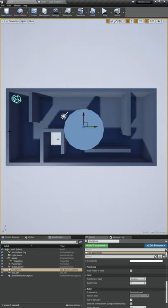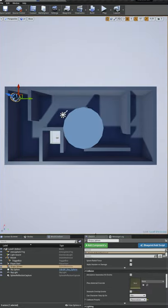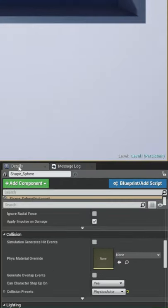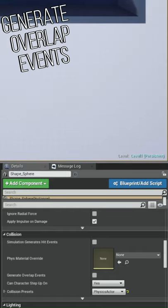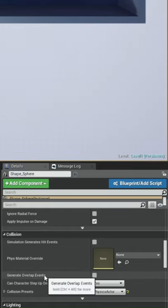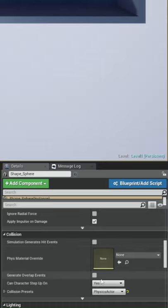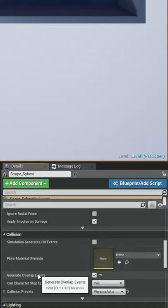Before we start here, we're going to want to click the marble, and under the details pane, we need to check generate overlap events in the collision section. Checking that makes sure that the game is actually looking for things that the ball is going to overlap with, specifically our trigger box.